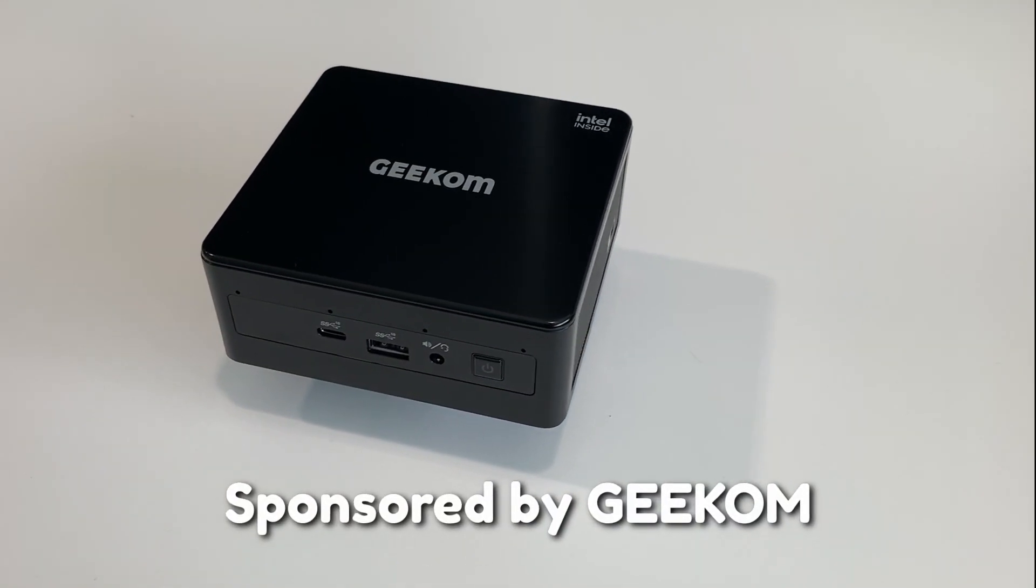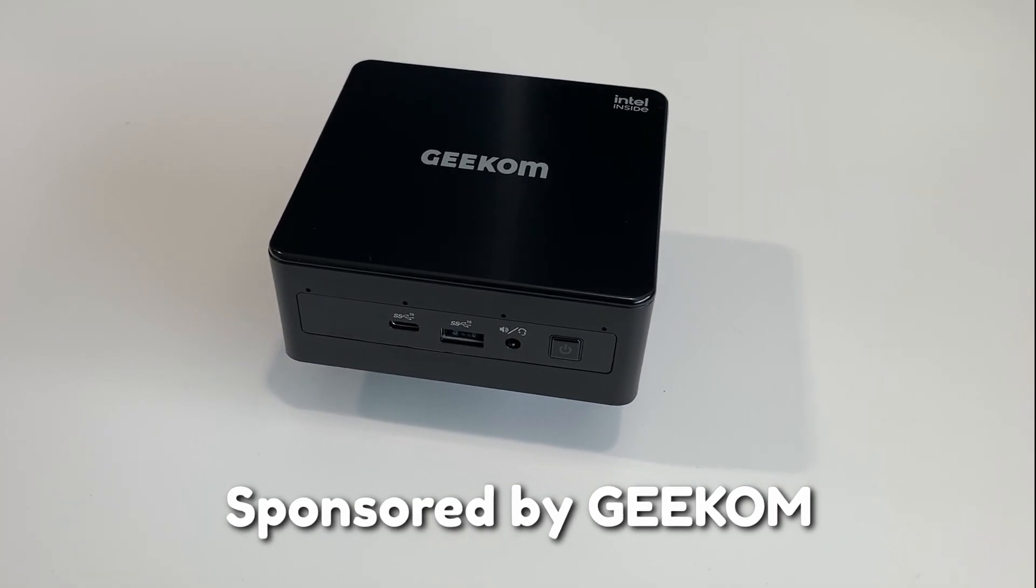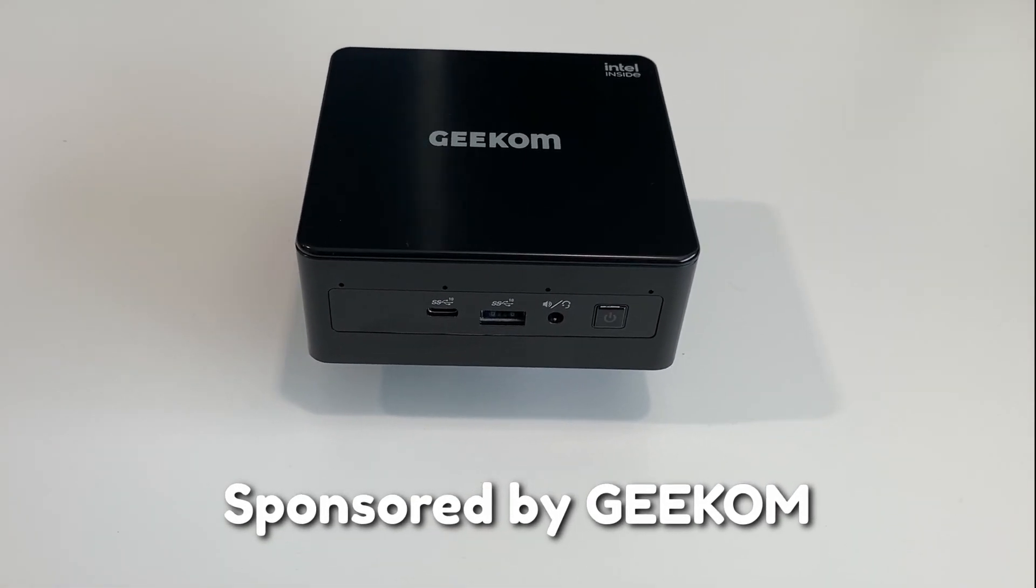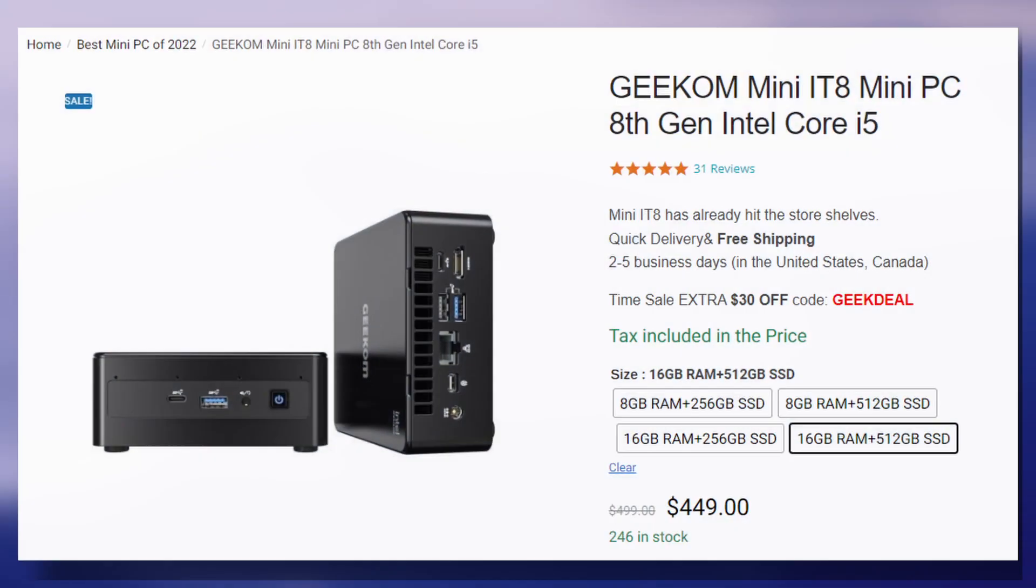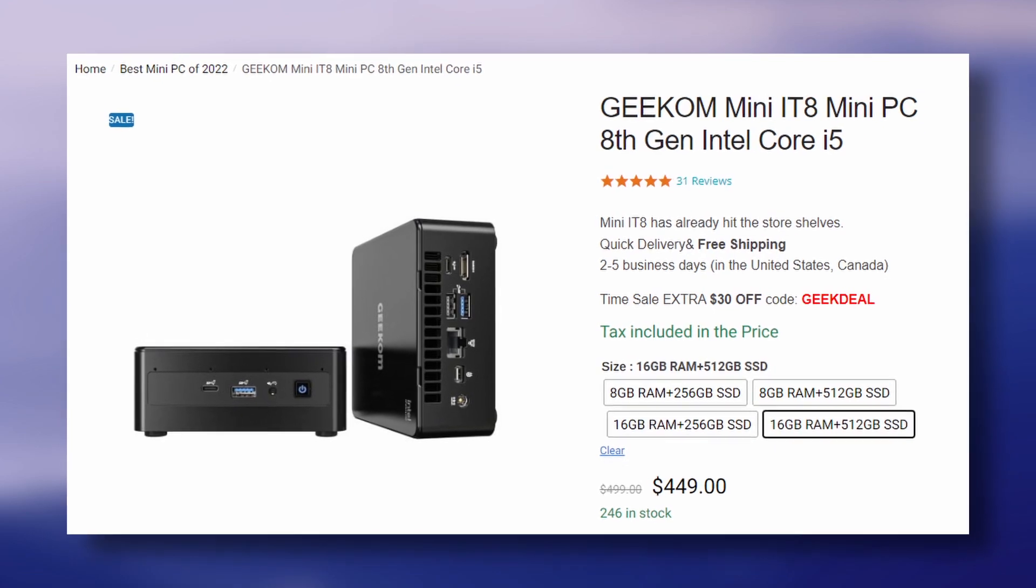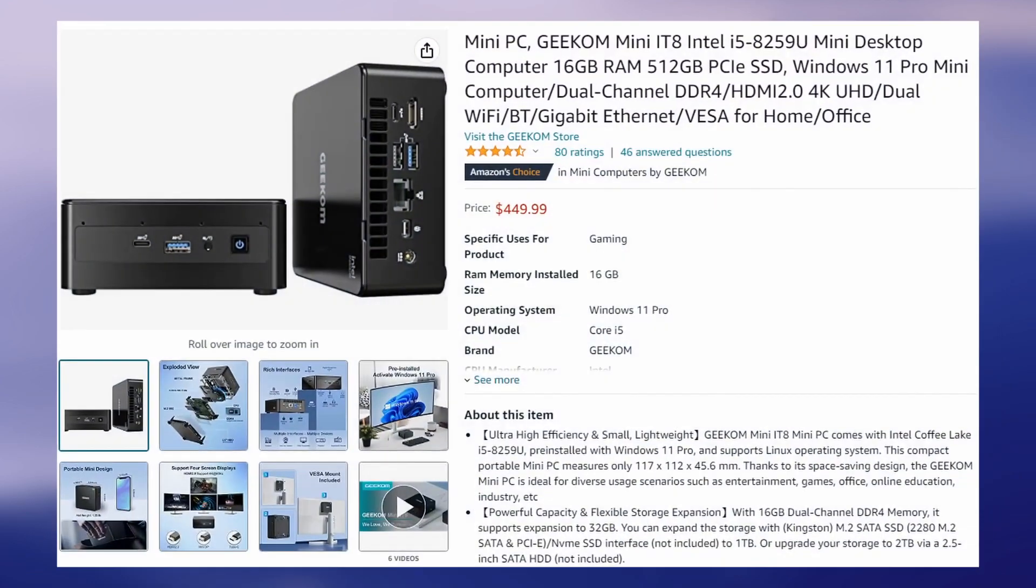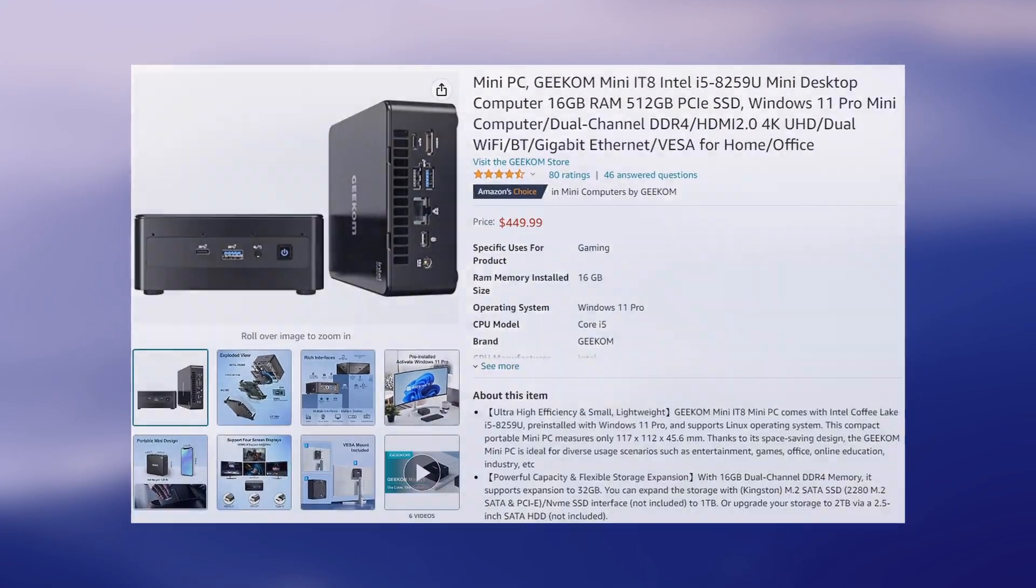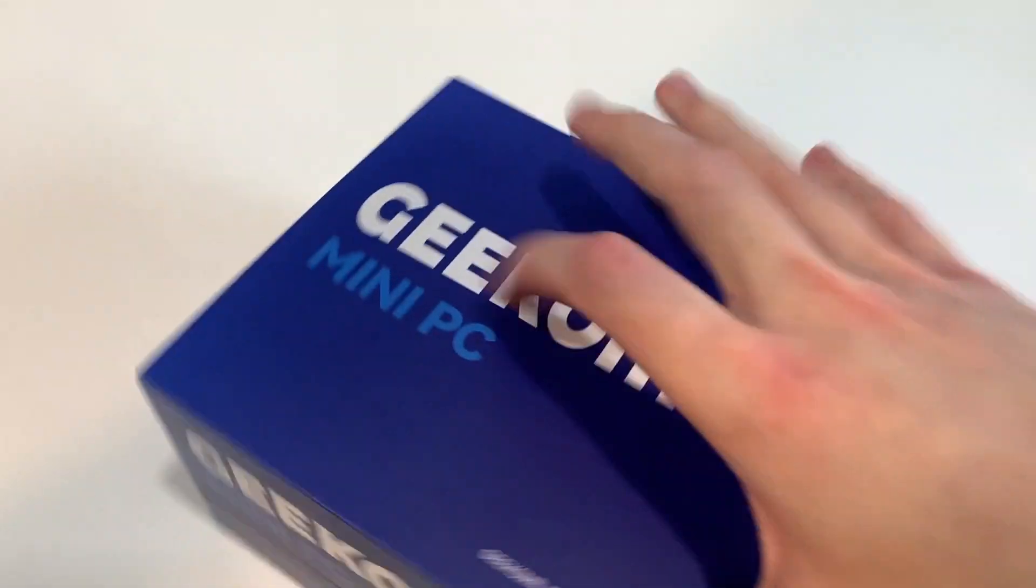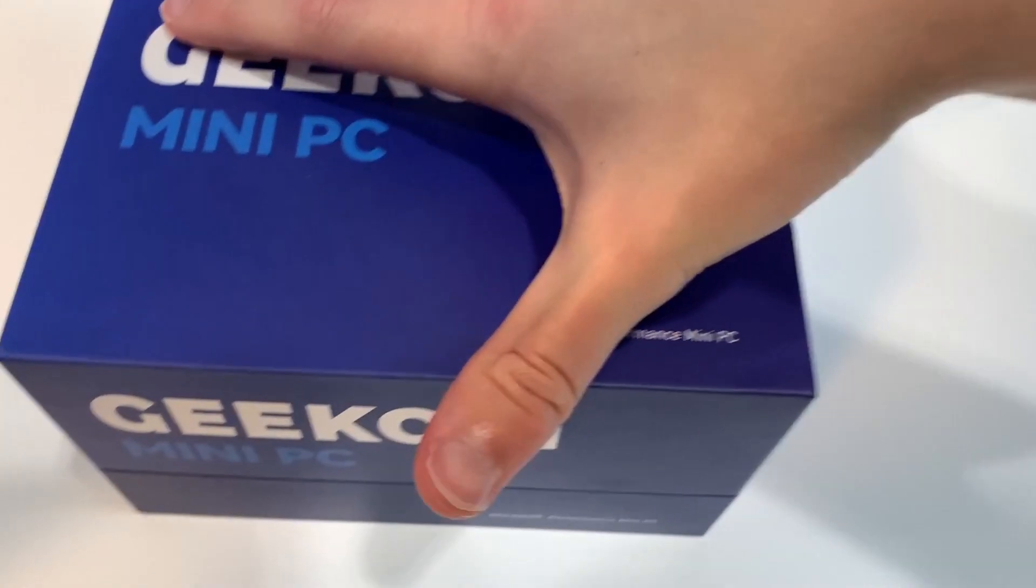Disclosure, this video is sponsored by Geekom, and they sent over their mini IT8 PC for me to check out. The mini PC is available on Geekom's website in the description and also on their Amazon page. I got mine through Amazon, so you already know that bad boy shipped pretty quickly.